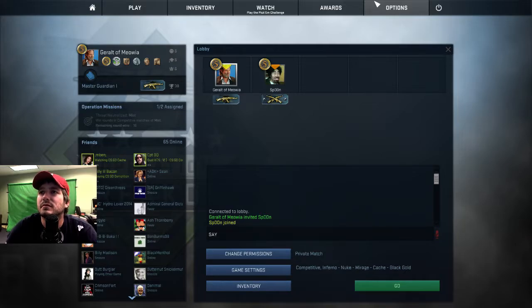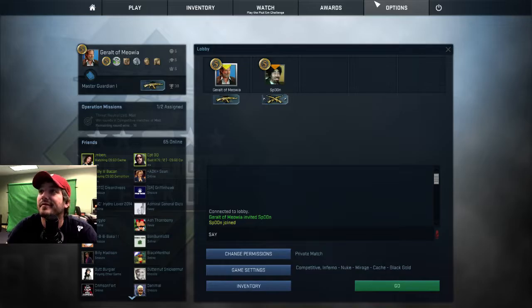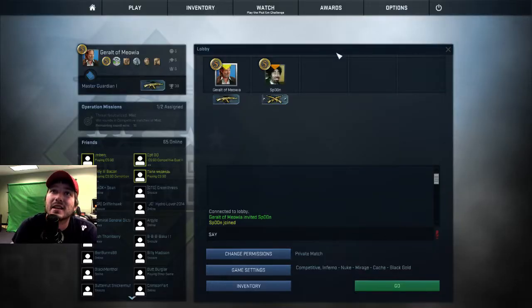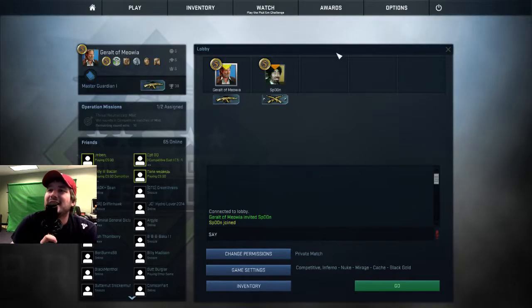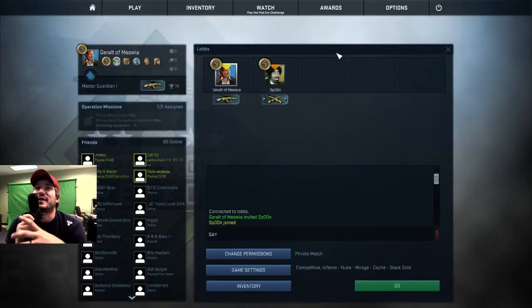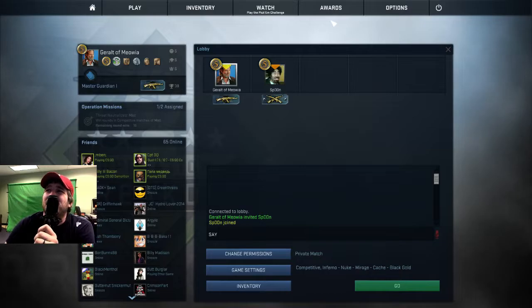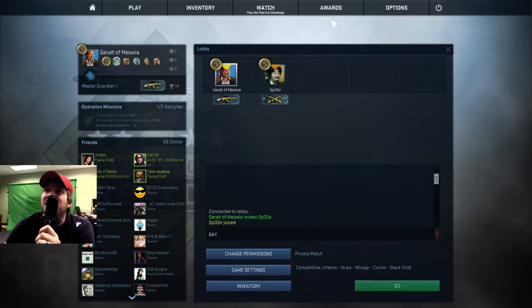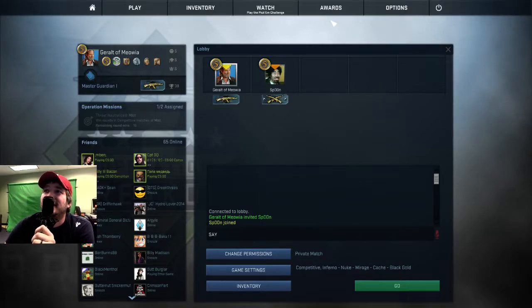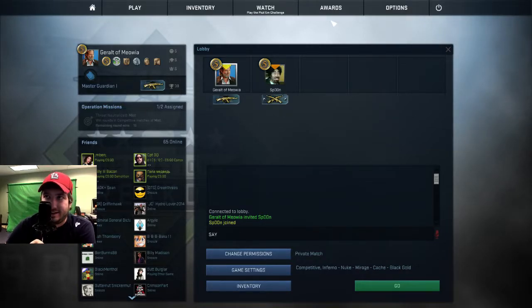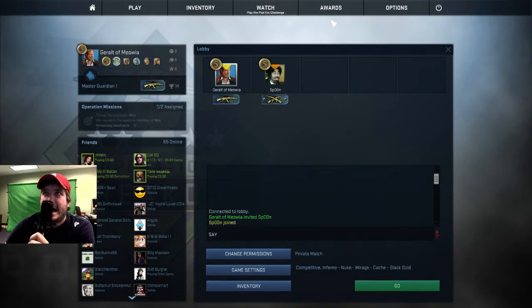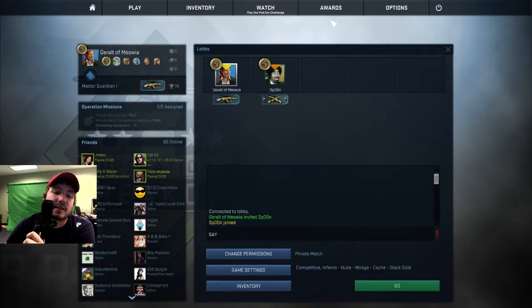You ready for this? Ladies and gentlemen, welcome back to competitive streaming.